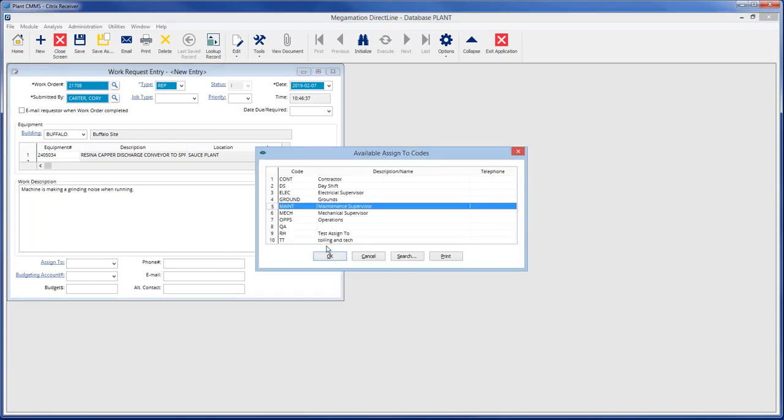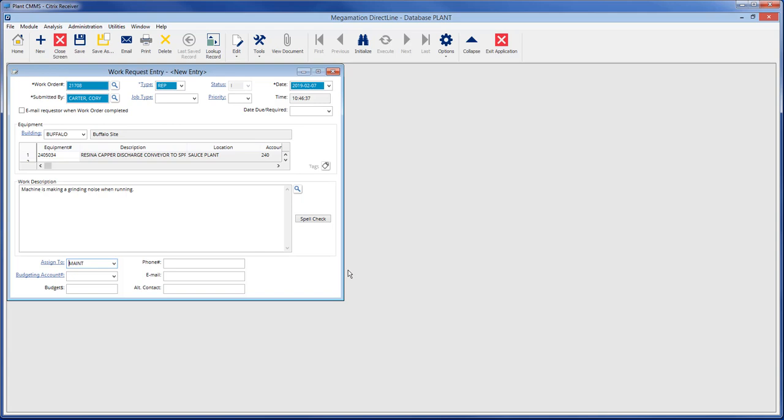Fill the assign to field by clicking on the drop-down and choosing from the list of available assigned to codes. Fill contact information such as phone, email, or alternative contact by typing in the respective fields.